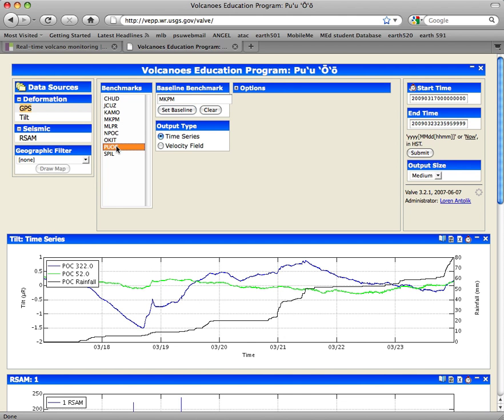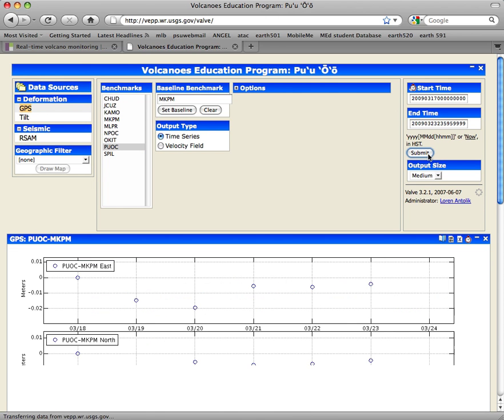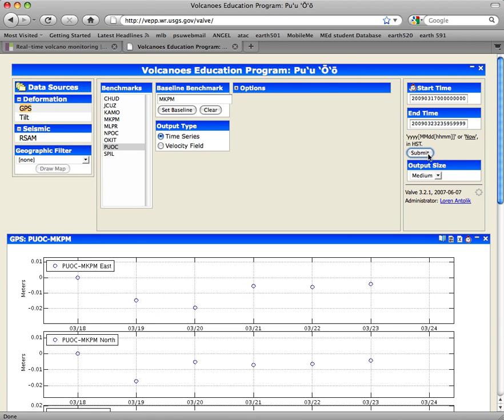The actual station I want to look at is this PUOC station because that one is the closest one to the tilt meter that we looked at before. I'm going to leave the start and end time the same, so clicking submit gives me this plot right here.